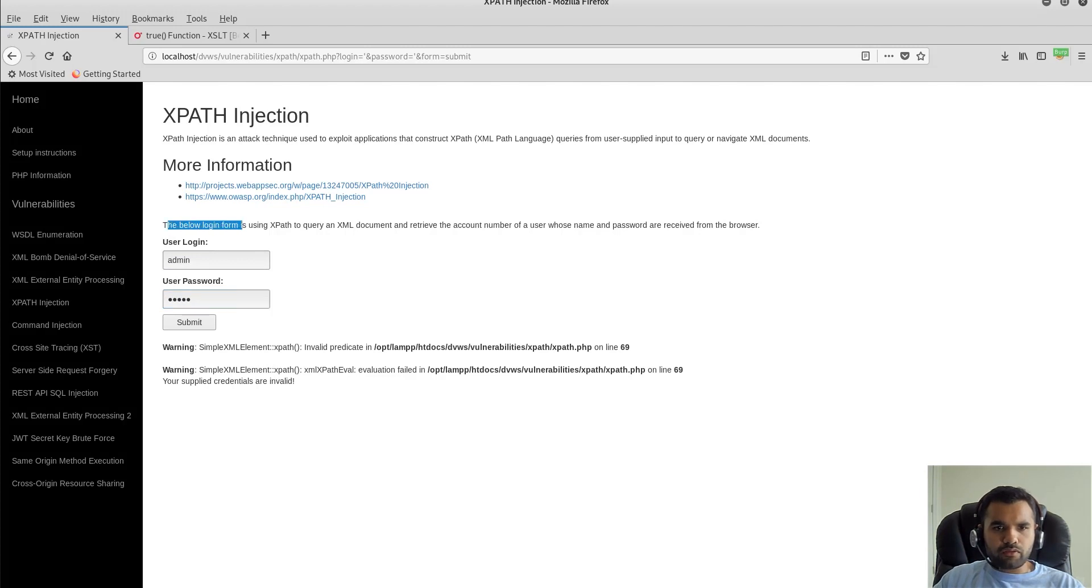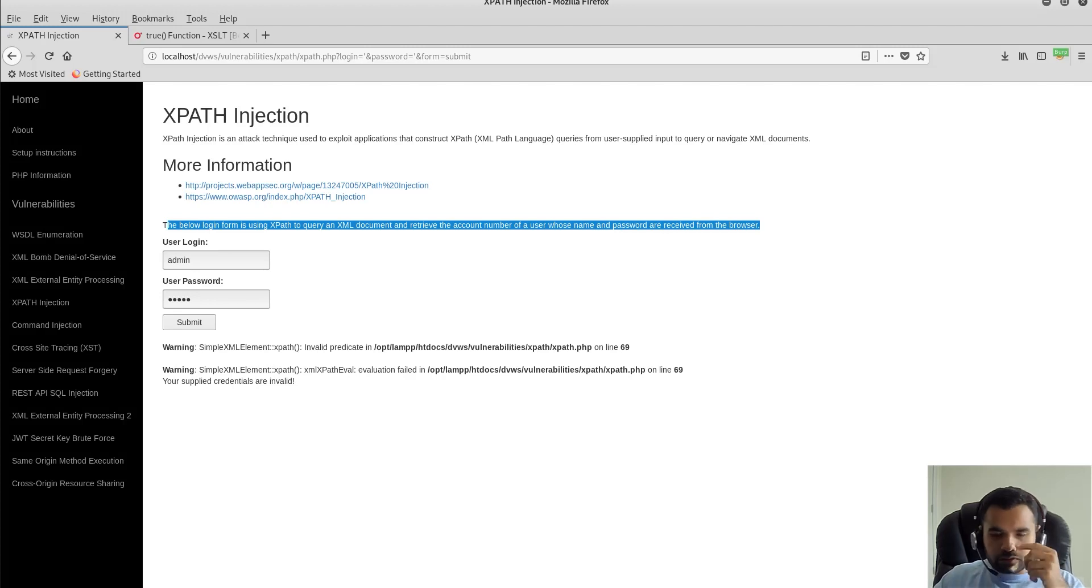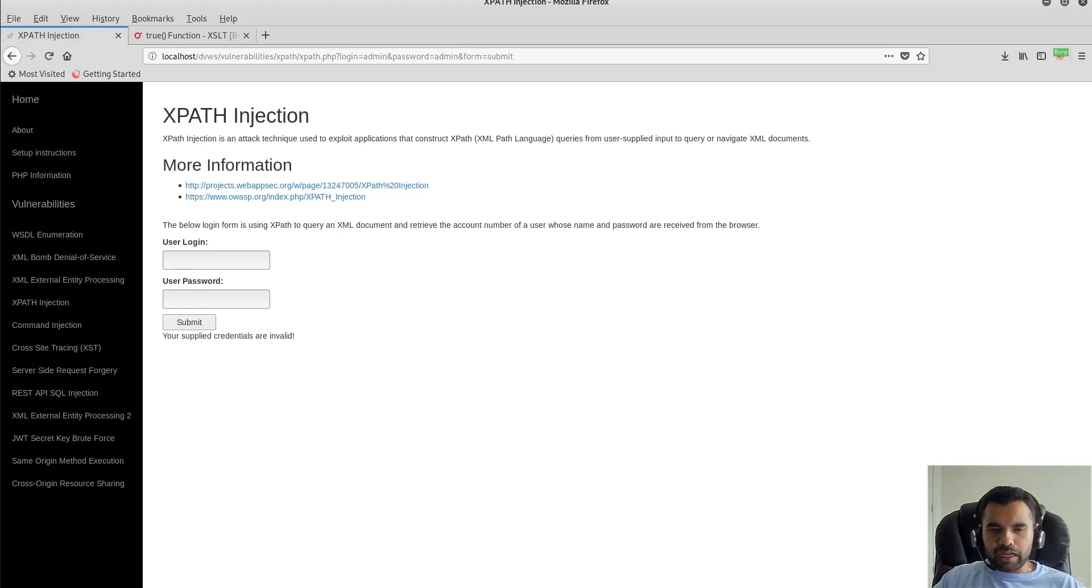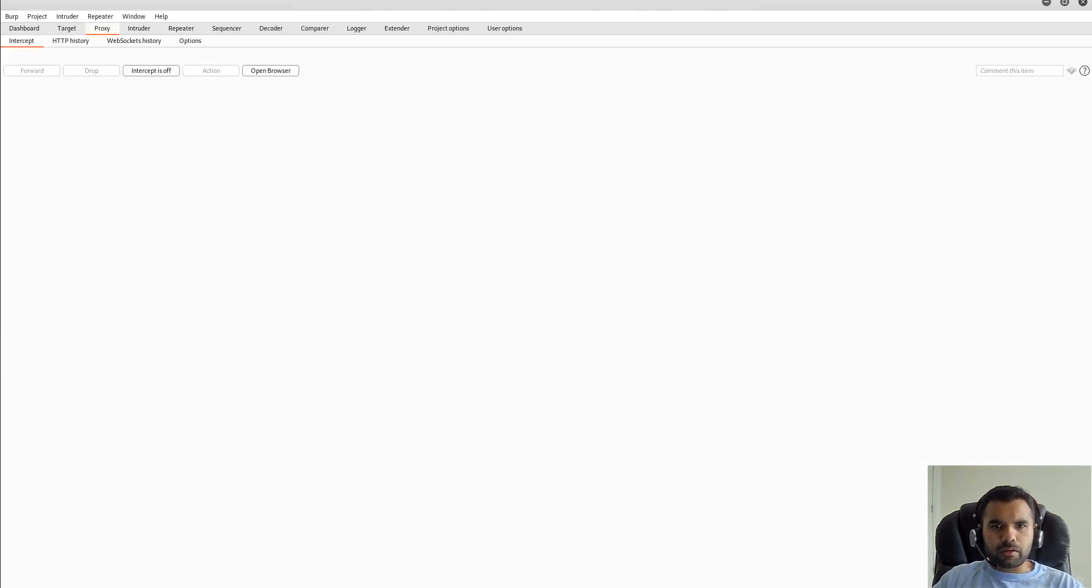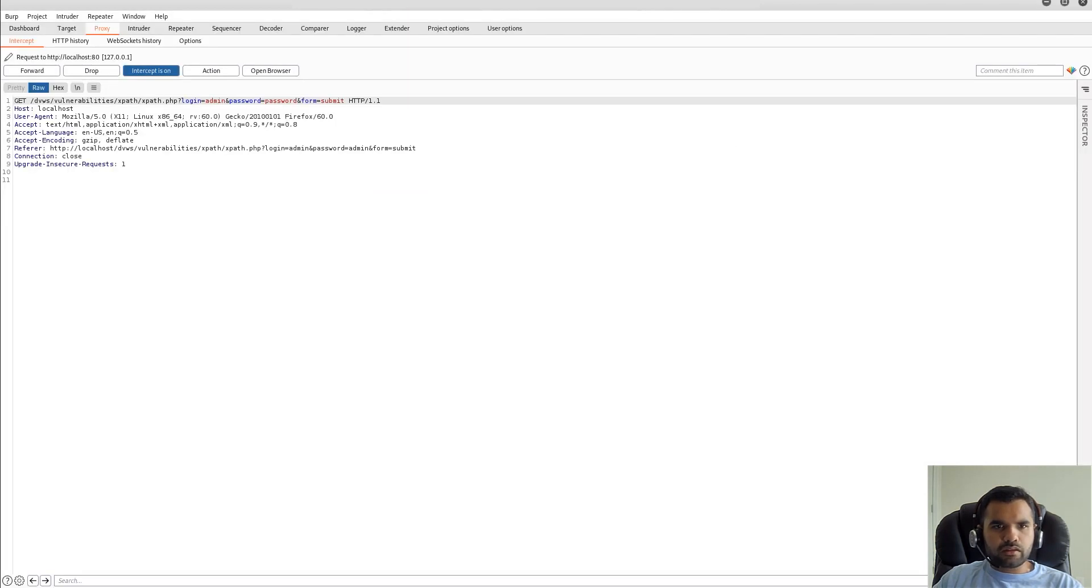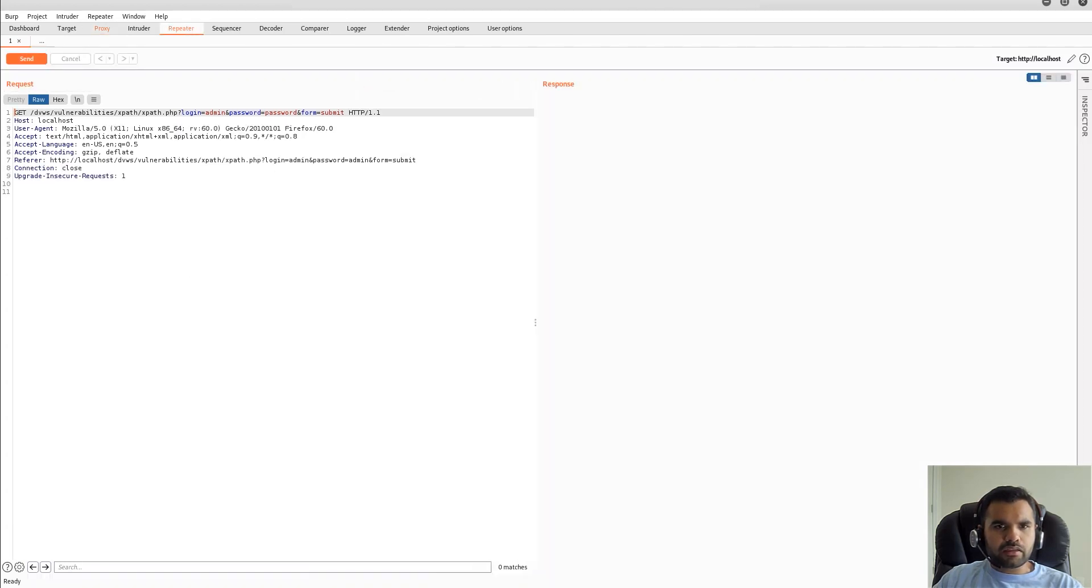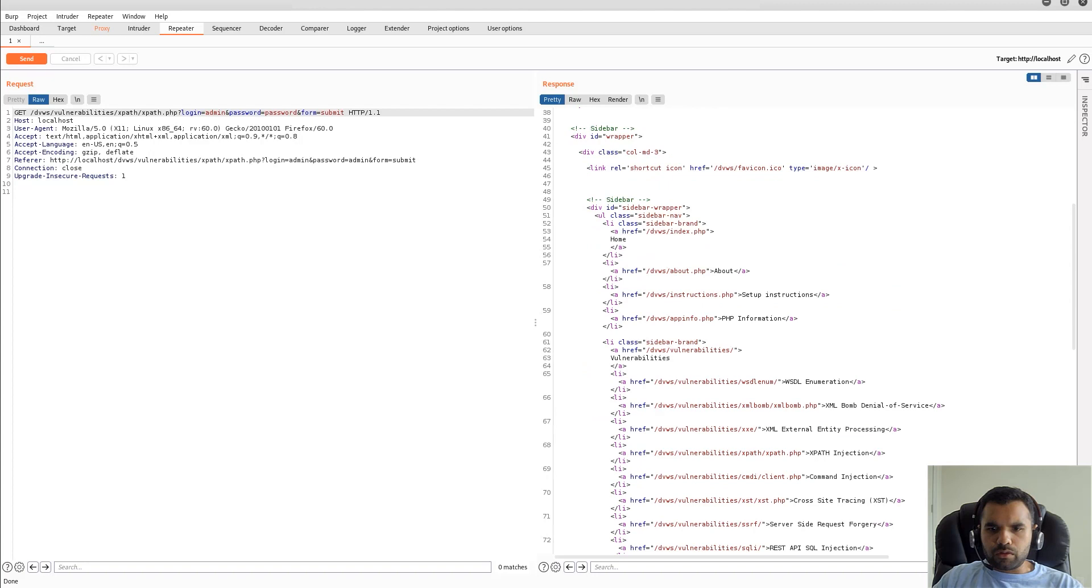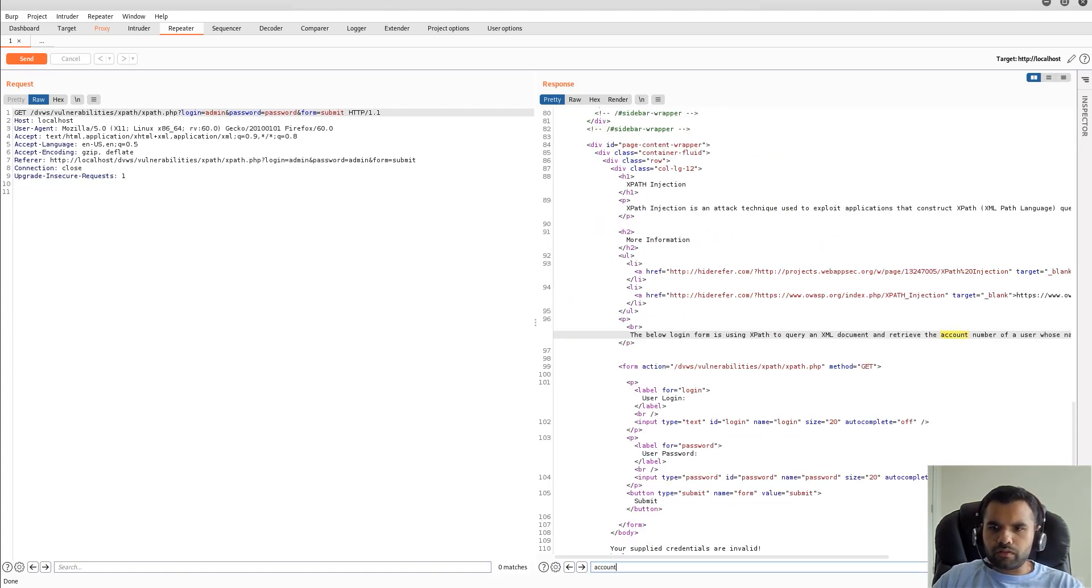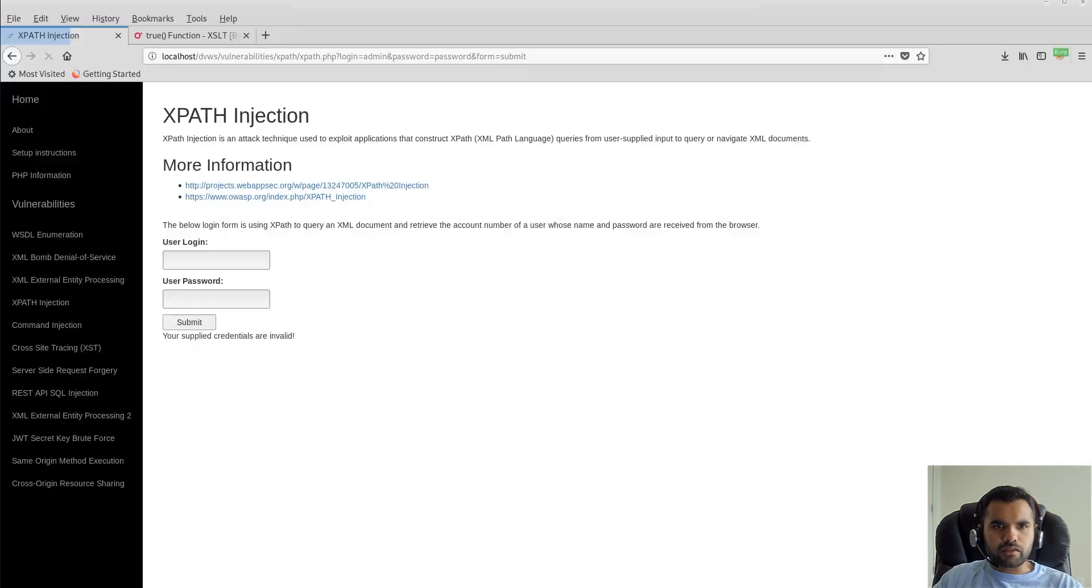Our goal is - the login form is using XPath to query an XML document to have the account number of a user whose name and password are received from the browser. Our goal is to find the account number by bypassing this authentication. I'm going to try admin password, and this time I'm going to capture this in Burp to make it easier. Let's send to the repeater. How do we know if we are logged in? Let's search for the account number. No, we haven't got the account number - your supplied credentials are invalid.